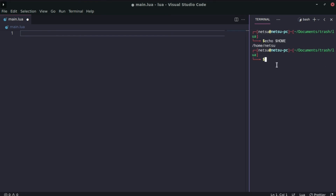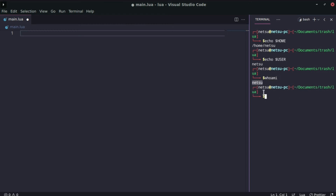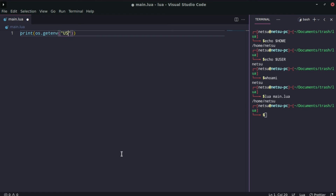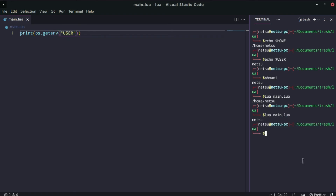Similarly, echo $USER outputs the current user — in this case netsu, which matches the result of whoami. To get these environment variables in Lua, you can print os.getenv() and pass in the variable name, for example 'HOME'. Running this gives the same result as the terminal command. You can also pass in 'USER' to get the current username.